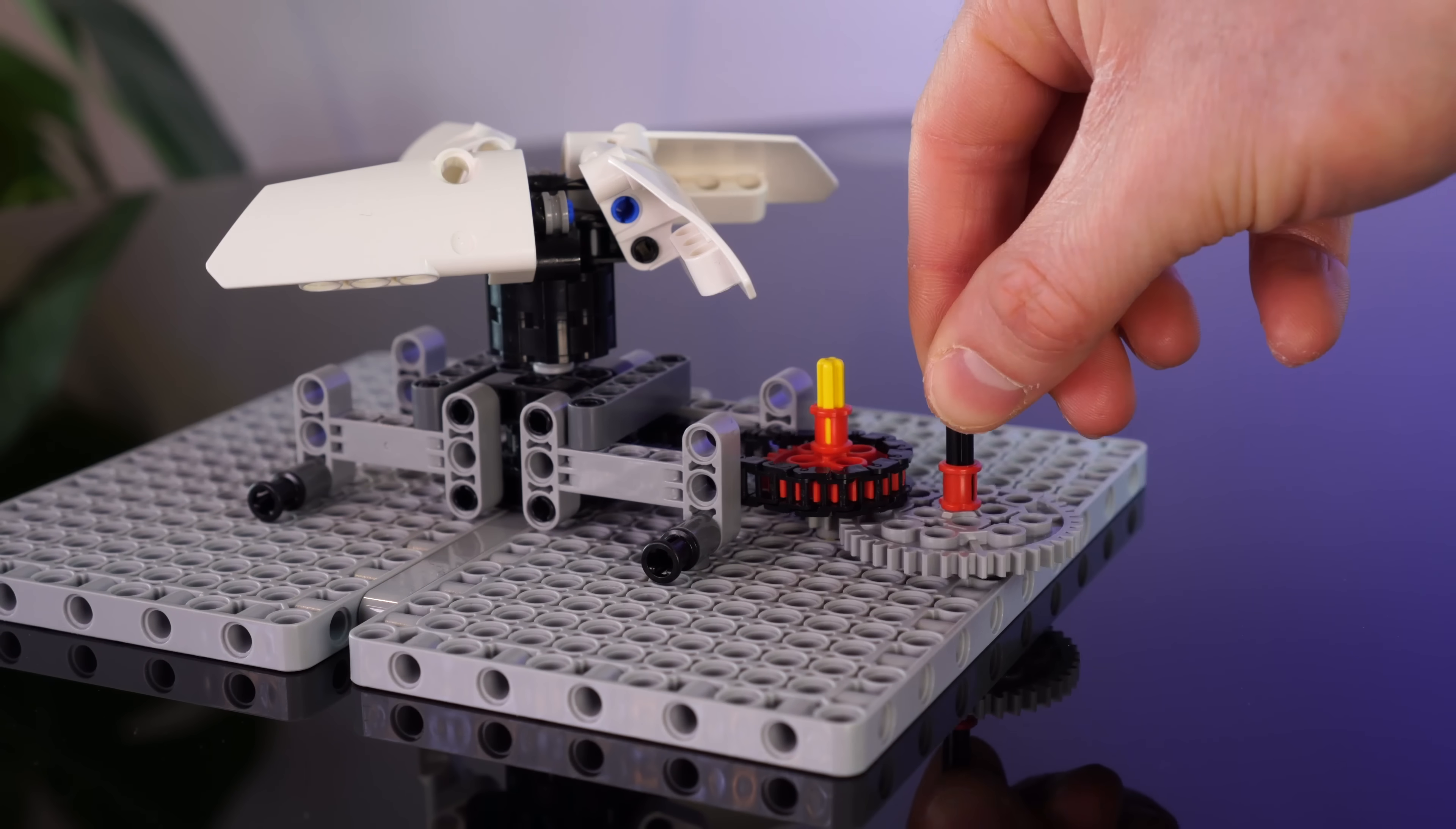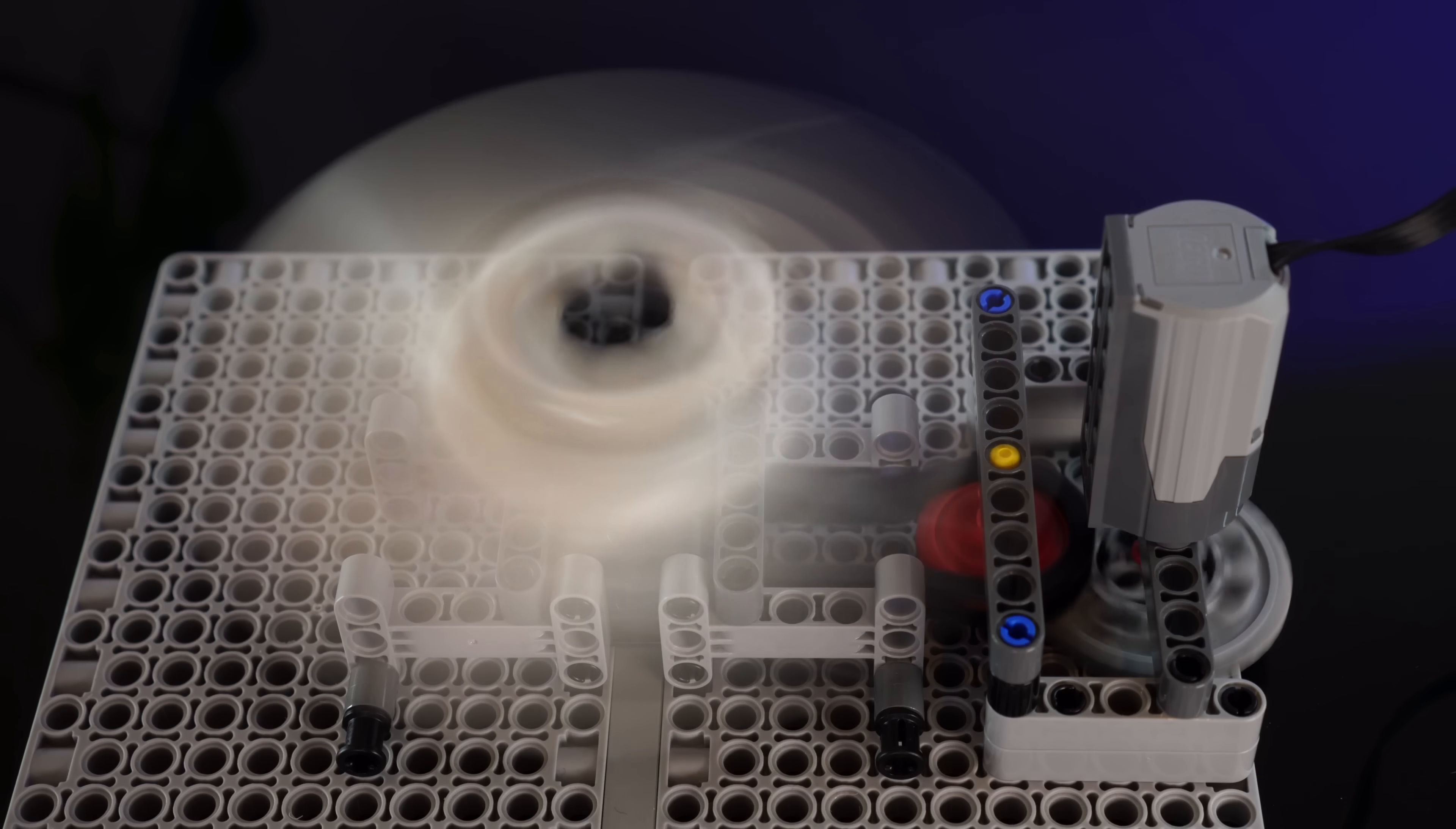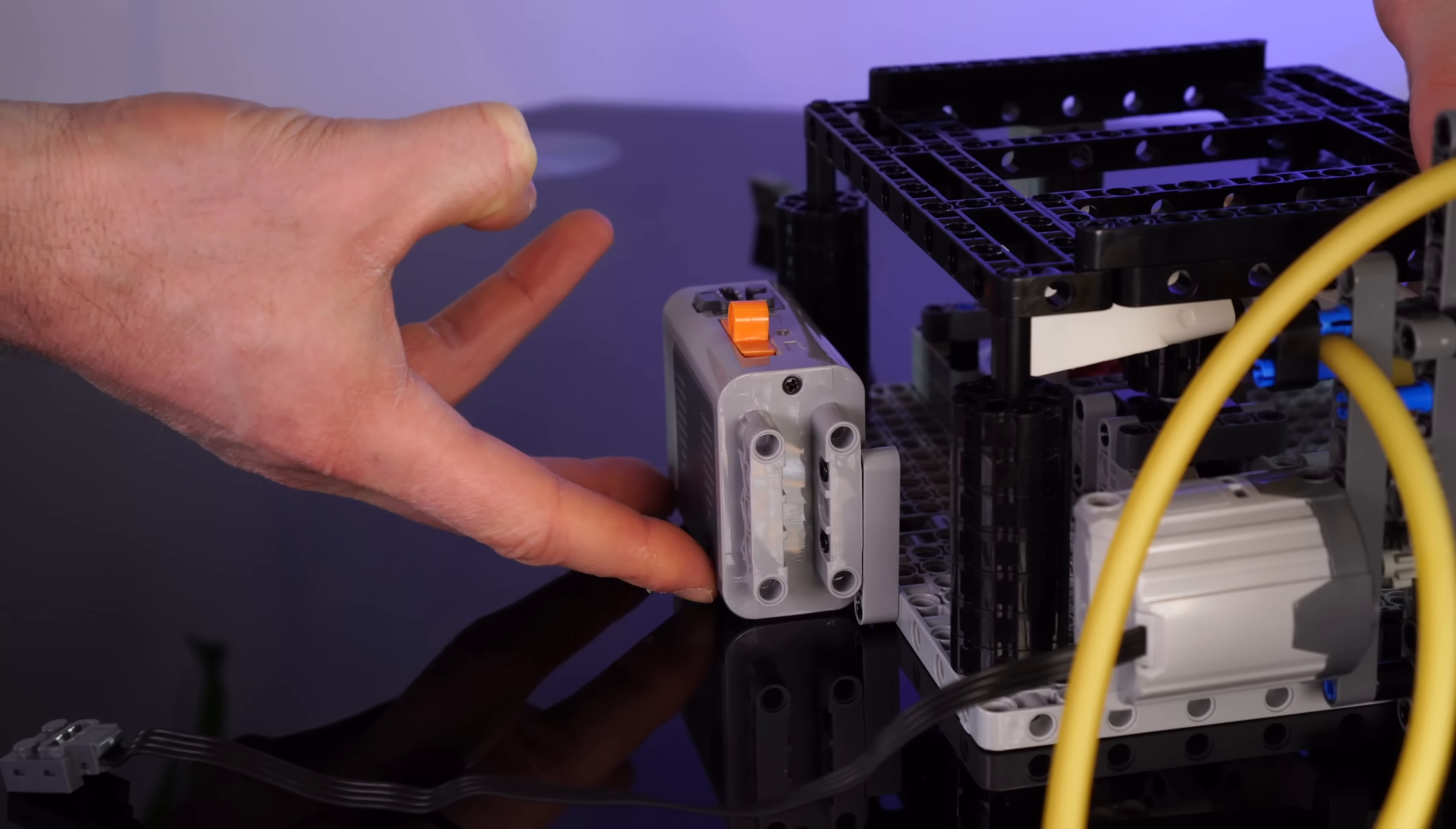Then we'll increase the gear ratio to give us a good speed on the fan. And we can pop on our motor. Not bad. Now we'll need a platform onto which we can mount our heatsinks.